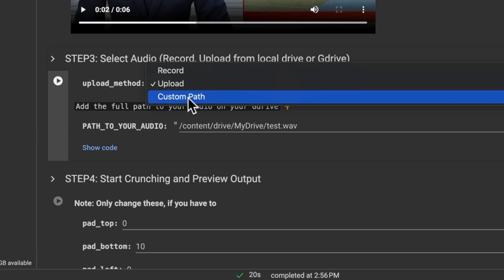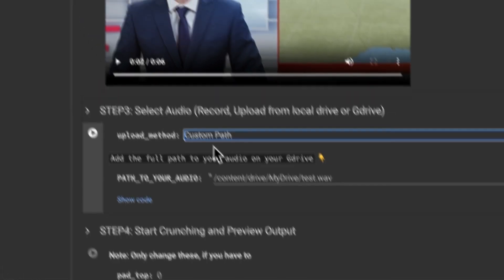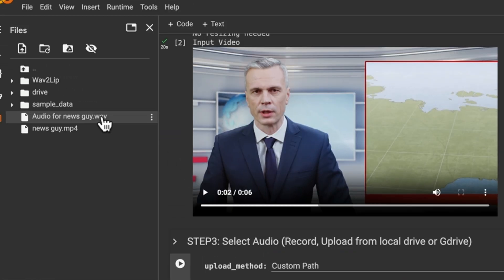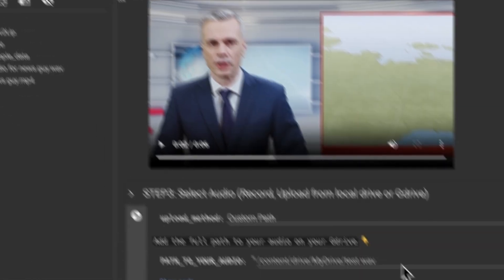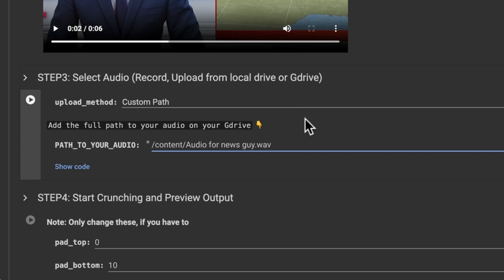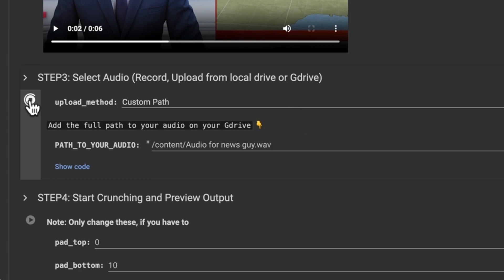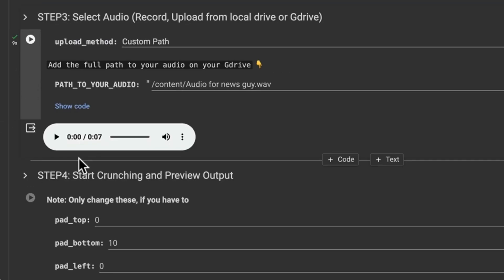We do the same thing. We're gonna click custom path. We're gonna come over to the audio, right click, copy path, paste it right there. And then we're gonna click the play button. We're gonna wait for that to finish. There it is.